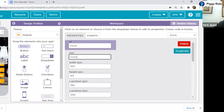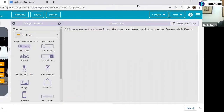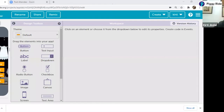Now if I run and click on monkey, tiger, elephant, duck — nothing is working. Can you tell me why it is not working? Because we have not coded it. It will work only when we code it. So how can we code? We have to click on code for that.